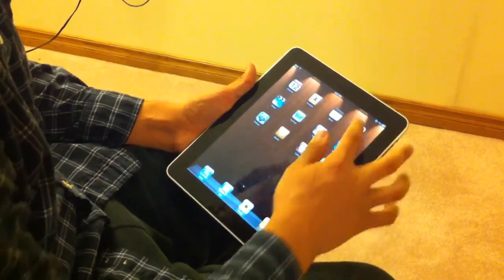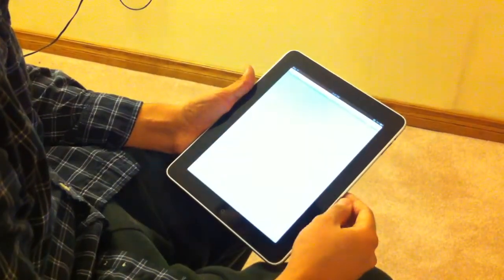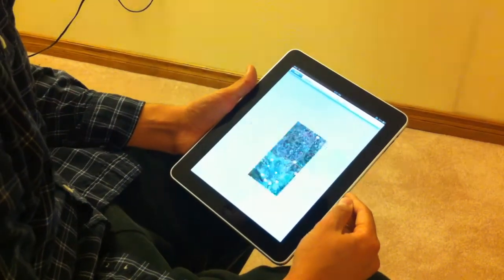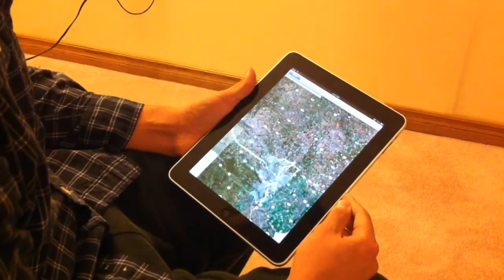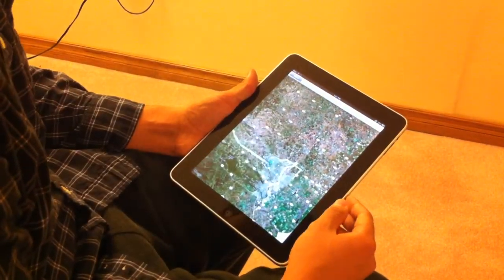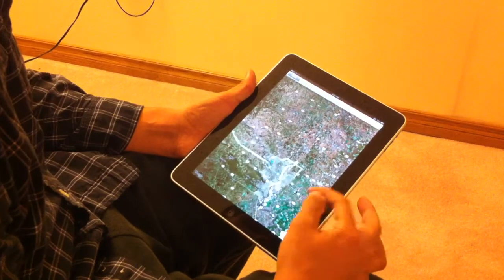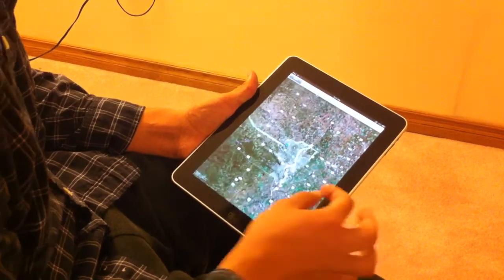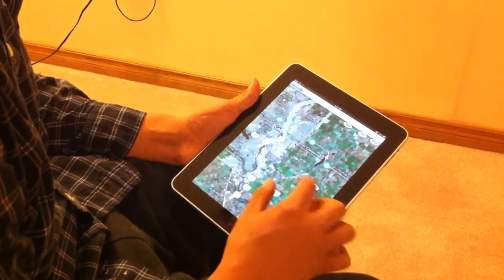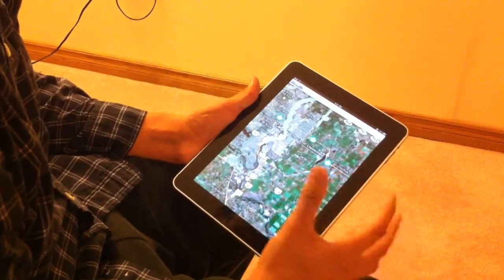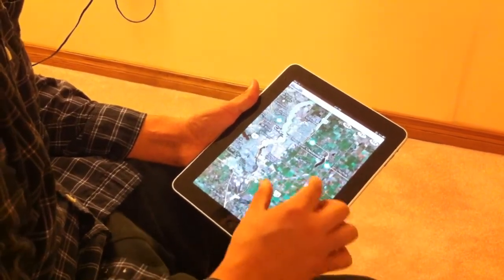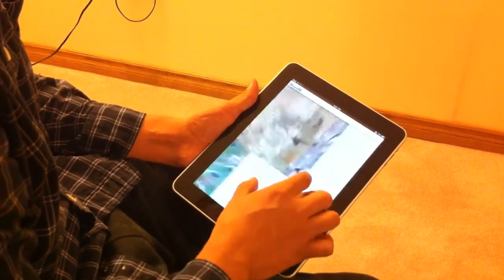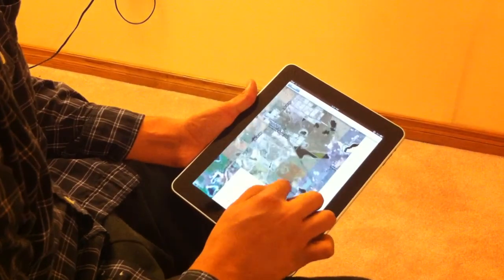The first thing that you'll notice with Google Maps here when you bring it up, it's a lot faster than the 3GS loading. Pinpoints your location right away. And everything is a lot more fluid and dynamic. Everything loads a lot quicker, it's a lot crisper.